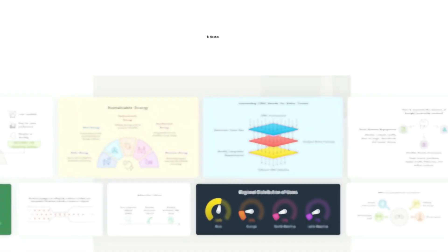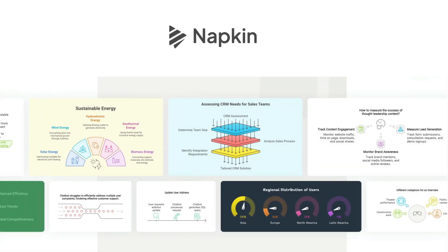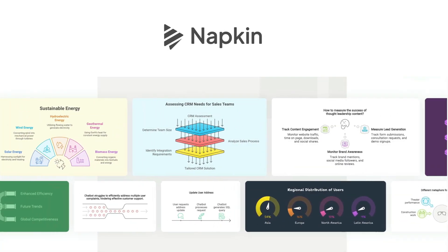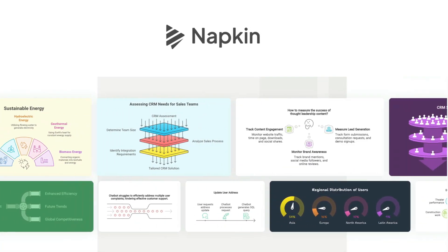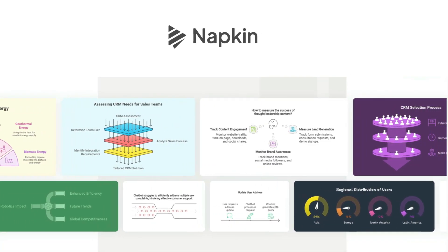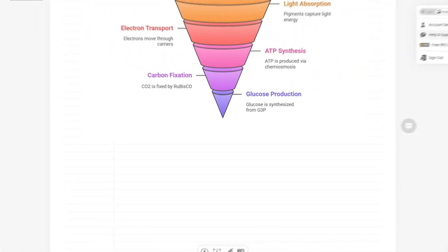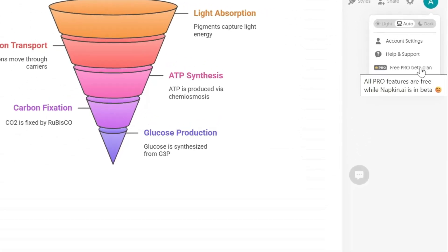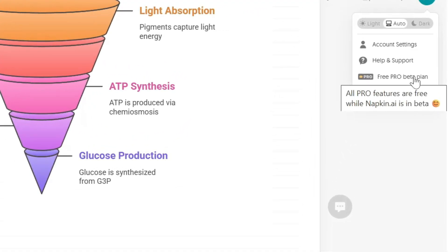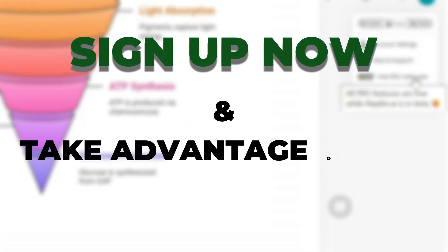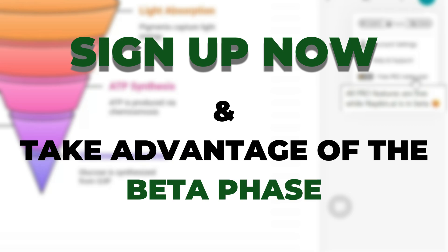Meet Napkin AI, the game-changing AI tool built for business storytelling. And the best part? All the pro features are currently free while the application is in beta. That will change in the near future, so you will want to take advantage of the app's full potential for free while you can.